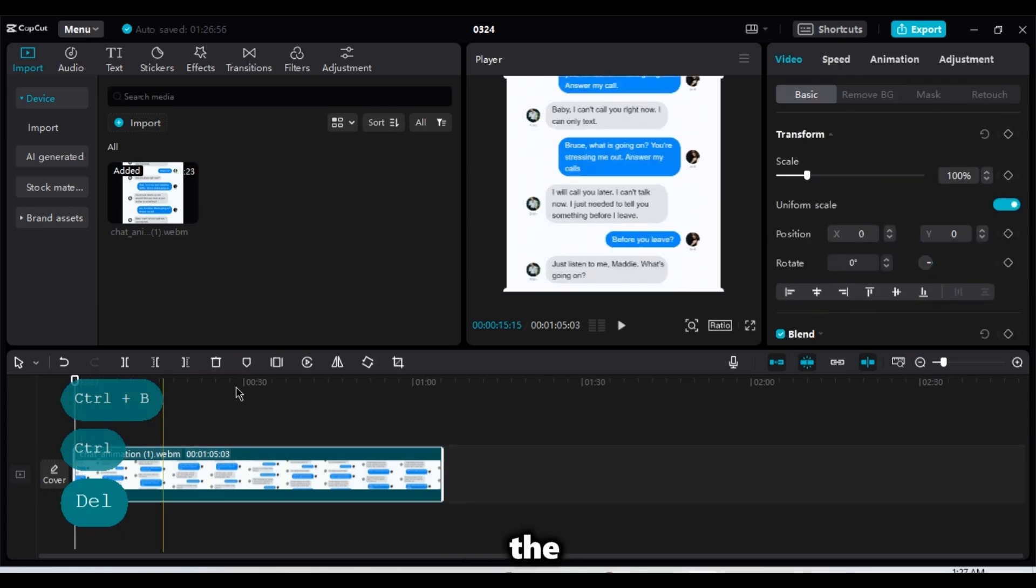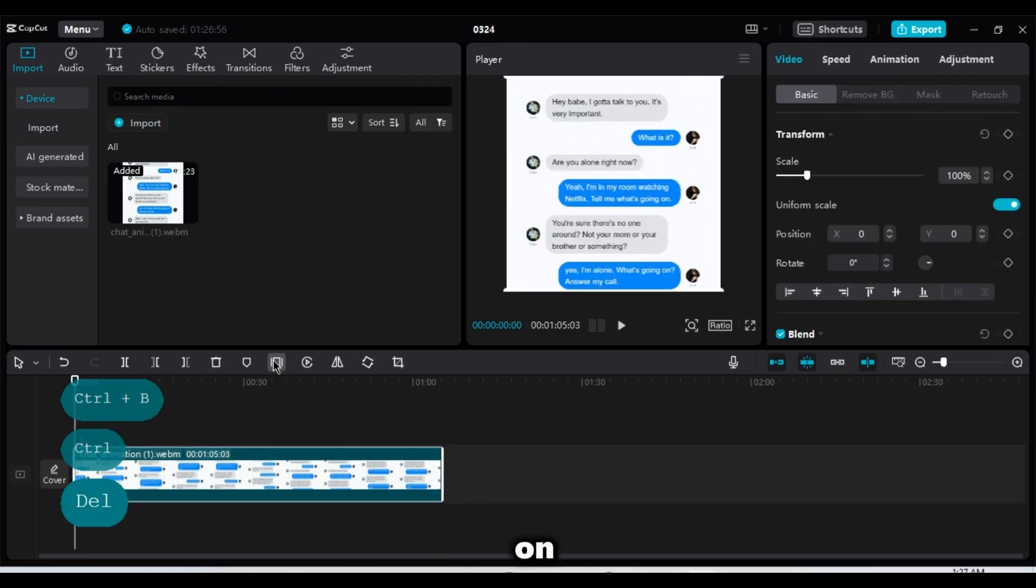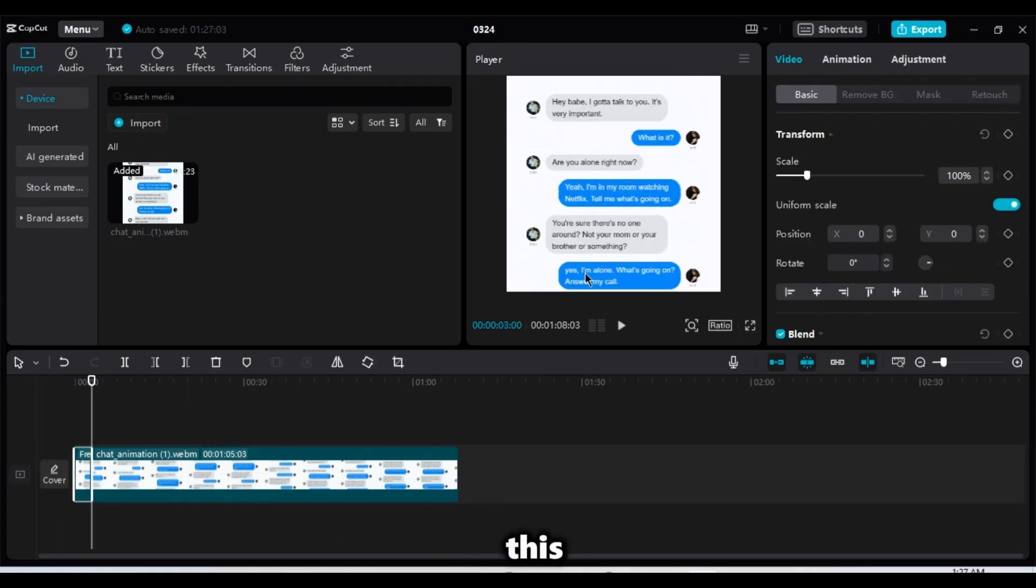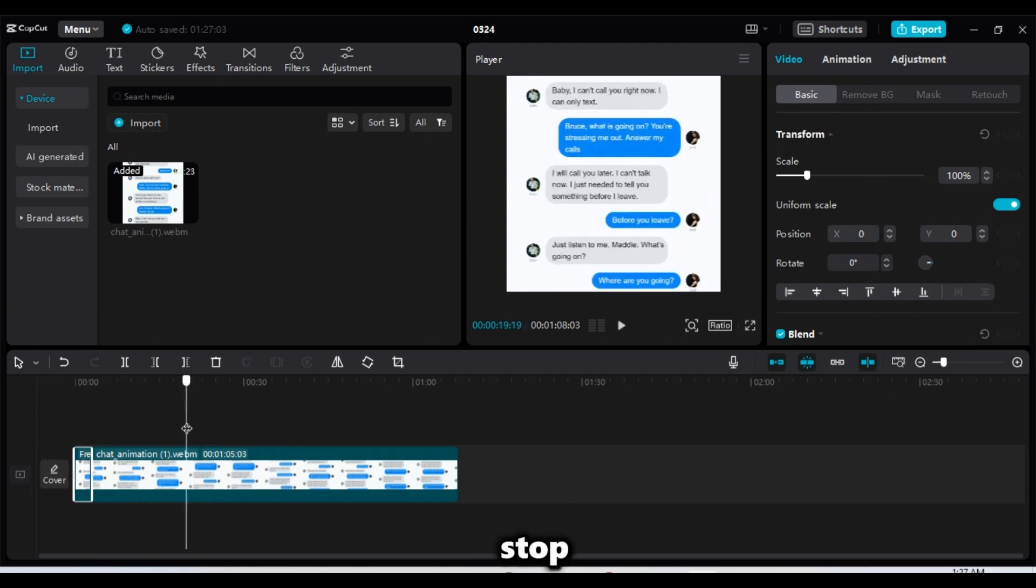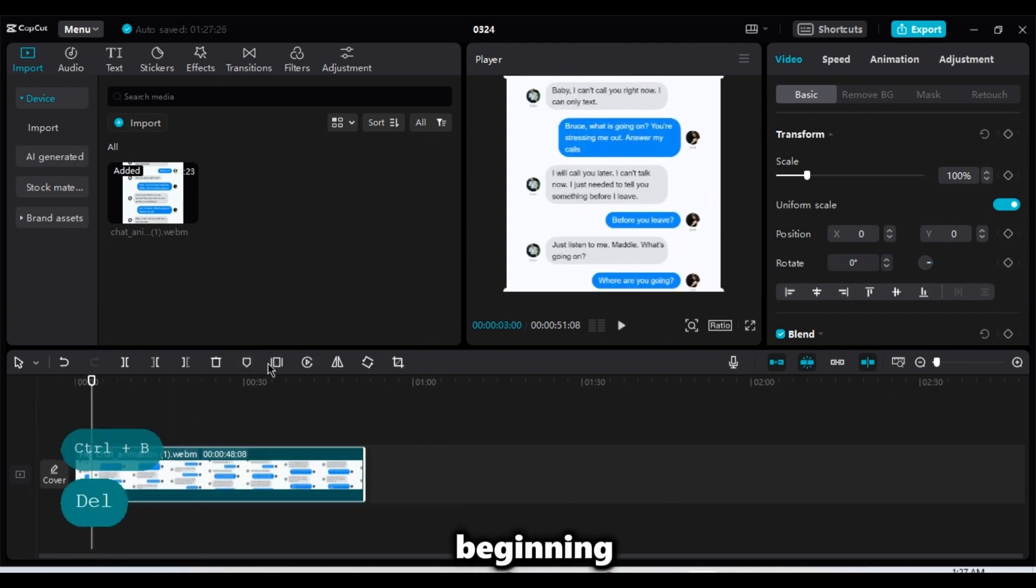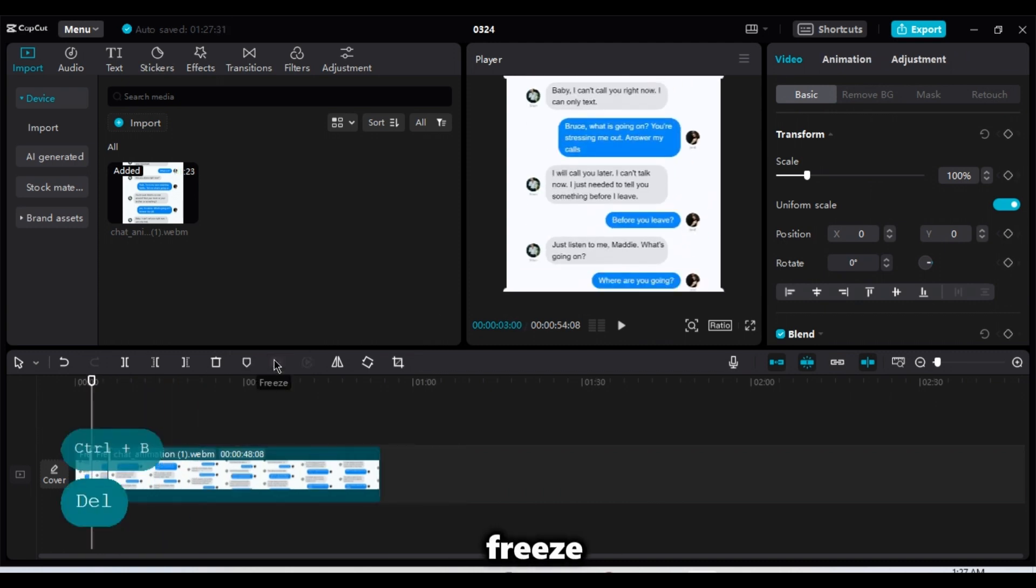So just split that part and delete the beginning. So go back to the beginning and click on Freeze. And this time, keep an eye on this last message. Once it gets to the top here, we will stop moving and delete the beginning, then freeze the full chat again.